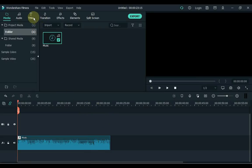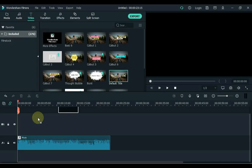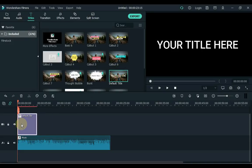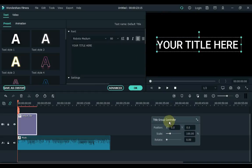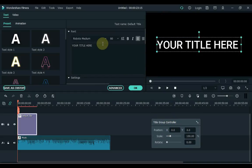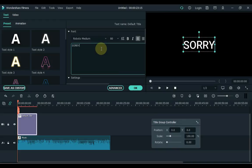Then go to the title panel. Drag the default title to the timeline. Now double-click on this title and write the first two or three words of the song here. So I write the first two words of the song — she's saying 'sorry-er'.